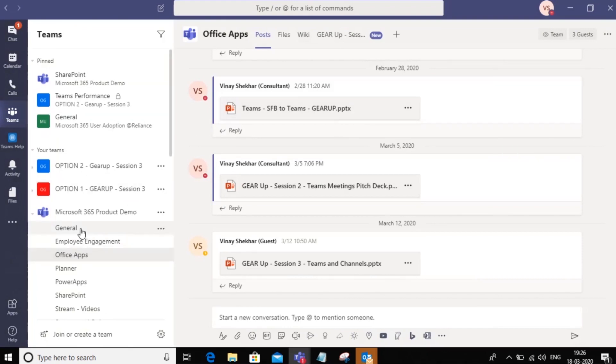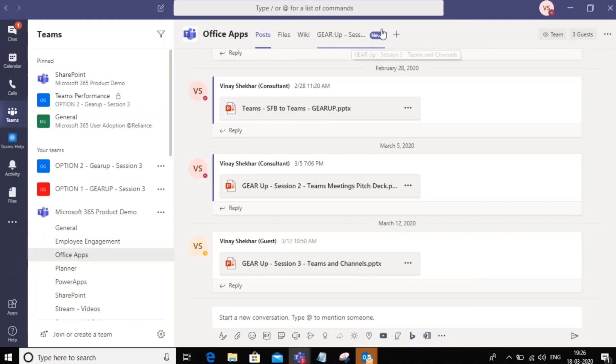If you go into any particular channel within the team, you'll see these options on the top. These are tabs. Now tabs are nothing but some shortcuts that we want on our team channel.